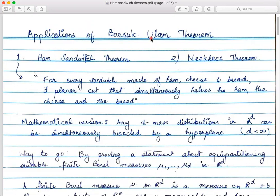There will be a few applications which we will see one by one. In today's lecture we will see the Ham Sandwich Theorem — various versions. Informally, it says that if you take any sandwich made up of ham, cheese, and bread, then you have a planar cut that will simultaneously halve all three: the ham, the cheese, and the bread.